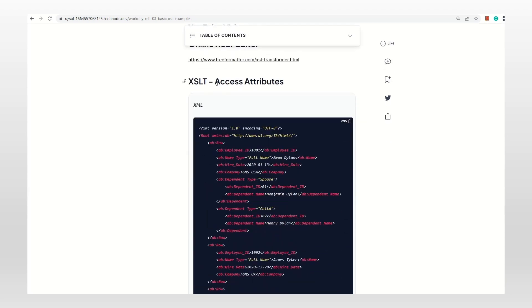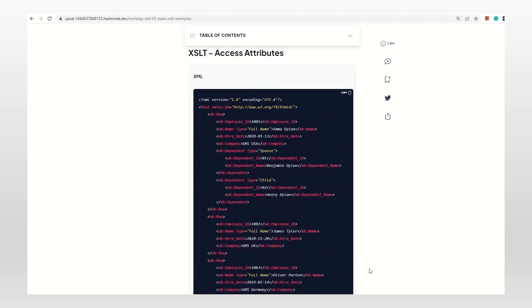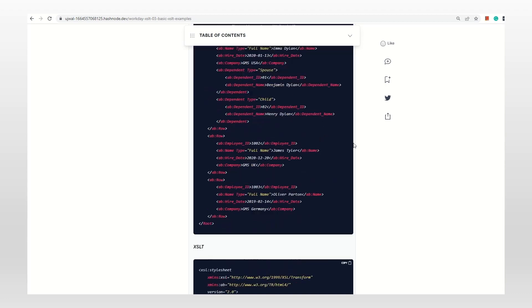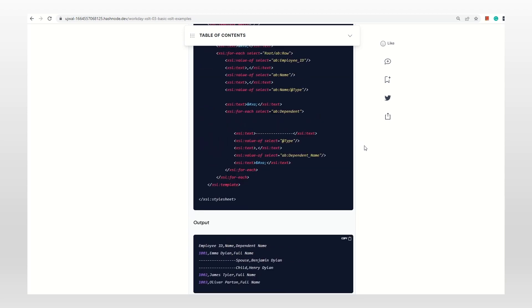The first one is accessing attributes. Let's see the input and output, then we'll jump into the XSLT part. If you're not familiar with XML attributes, go through my first video where I introduced all XML types. This is an element, and within the element I have one attribute. We can have multiple attributes, but in this case I've just taken one. This is a spouse dependent type, and there's one more element with an attribute: name type is full name.